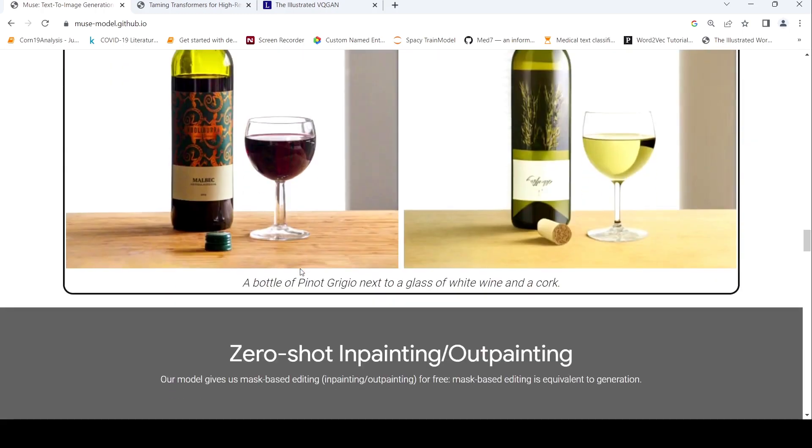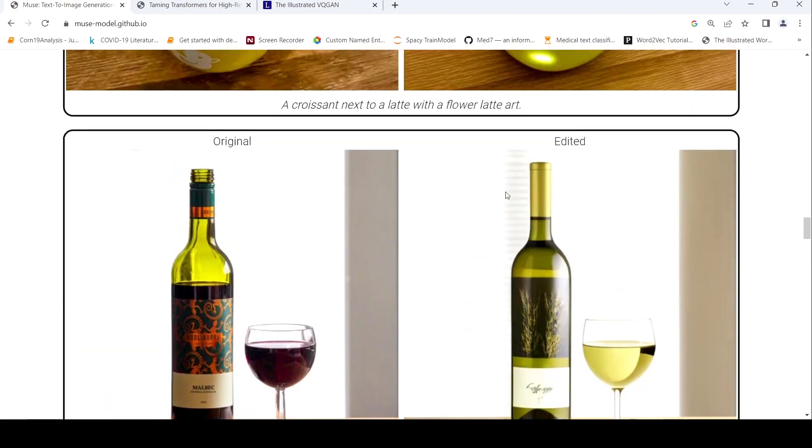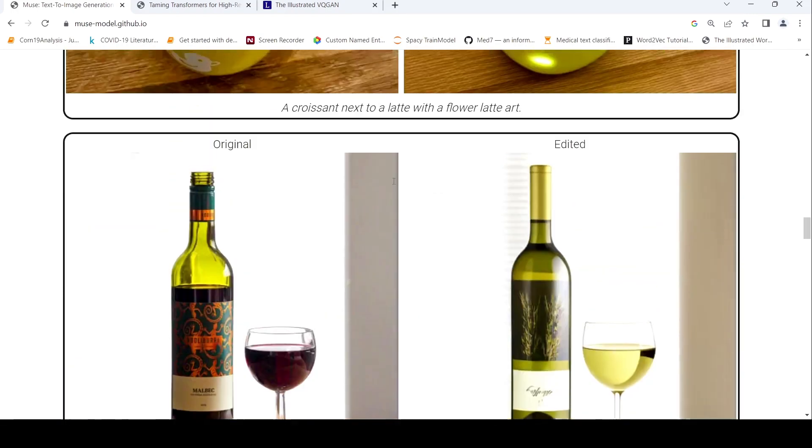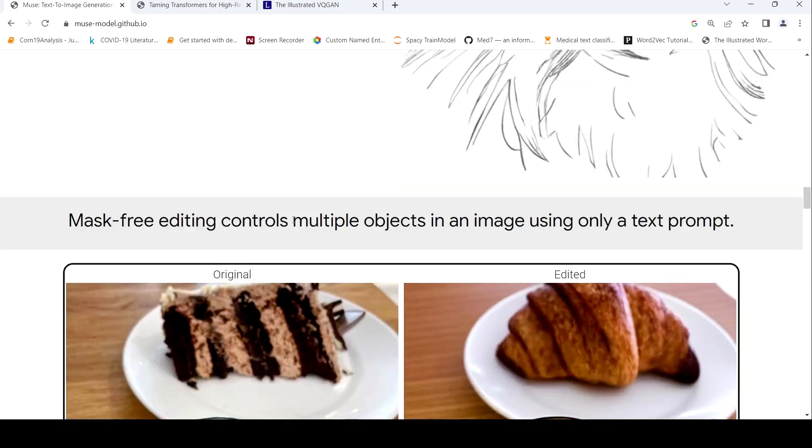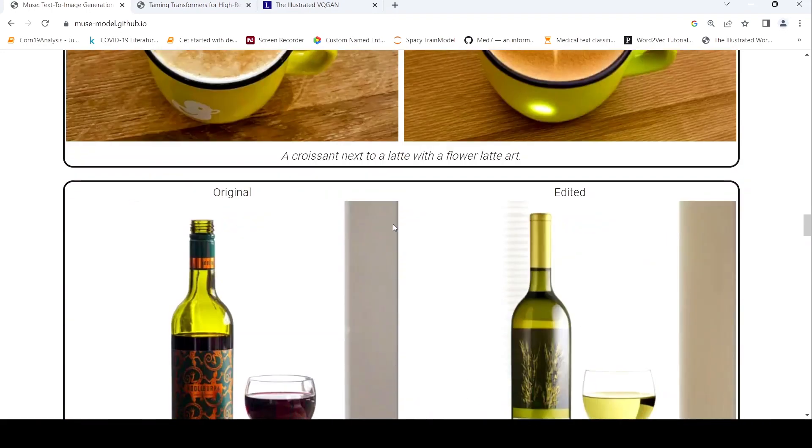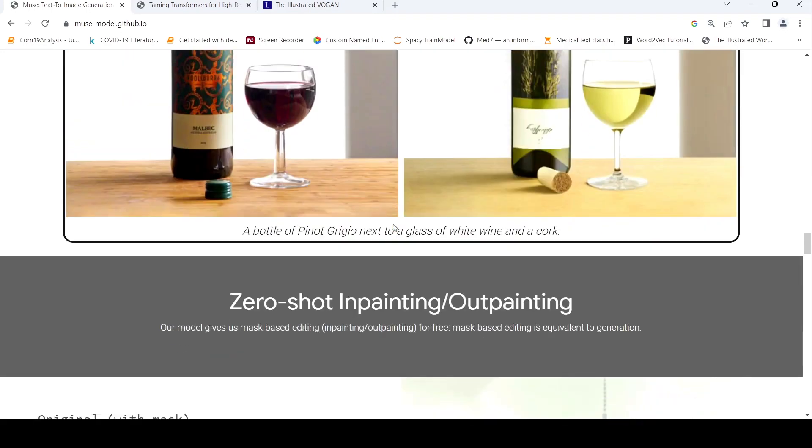So this mask free editing multiple objects in an image can also be edited using a text prompt. Another example over here, a bottle of Pinot Grigio next to a glass of white wine and a cork. So you have this original image. You see this bottle cap is replaced by a cork and this becomes a wine glass. So this is about your mask free editing controls. Multiple objects can be edited with just changes in the text prompt.